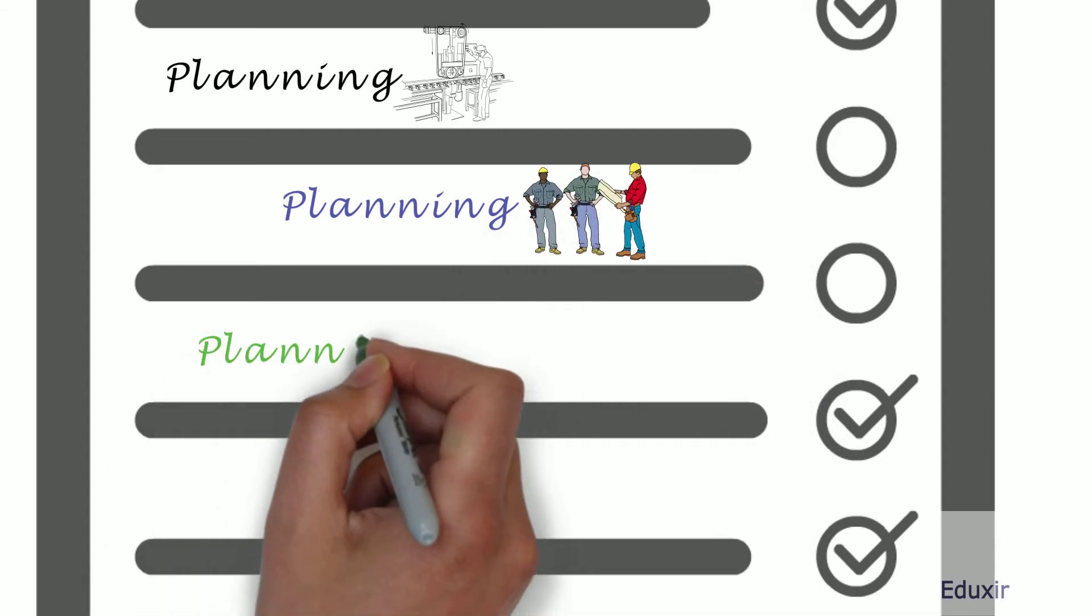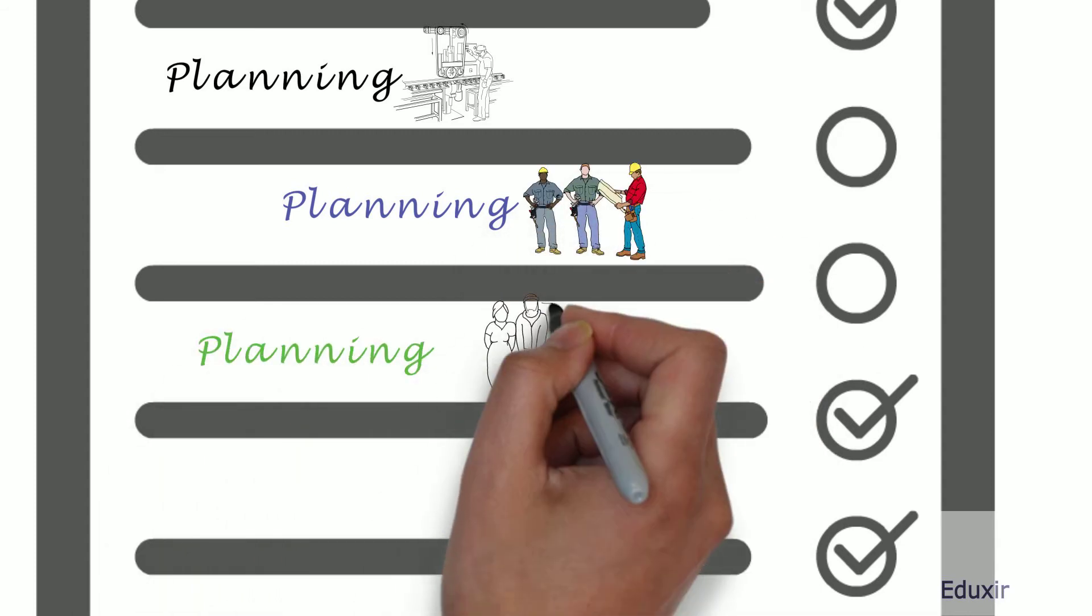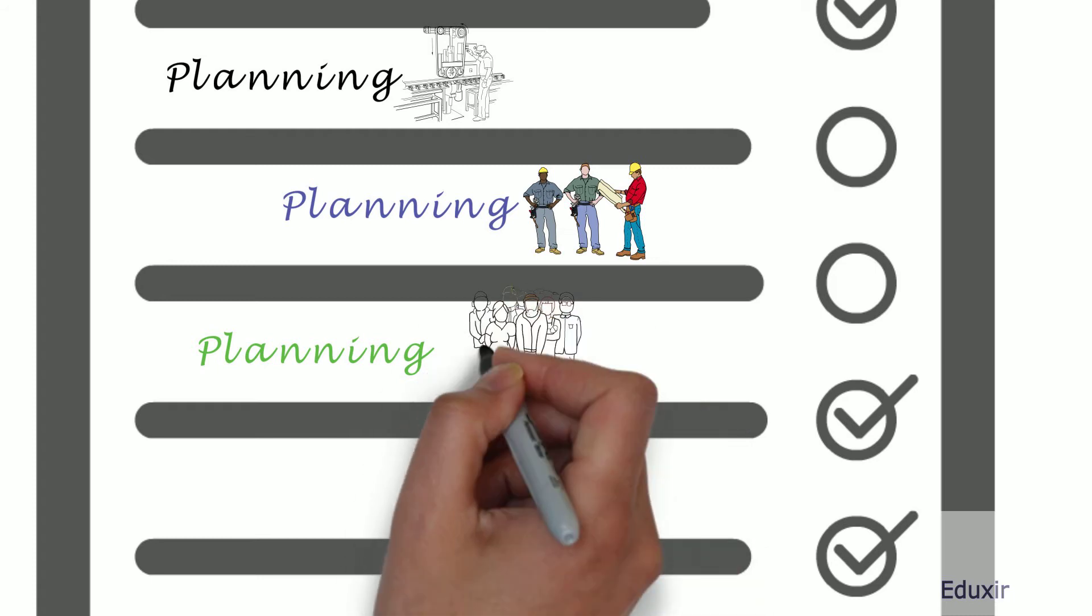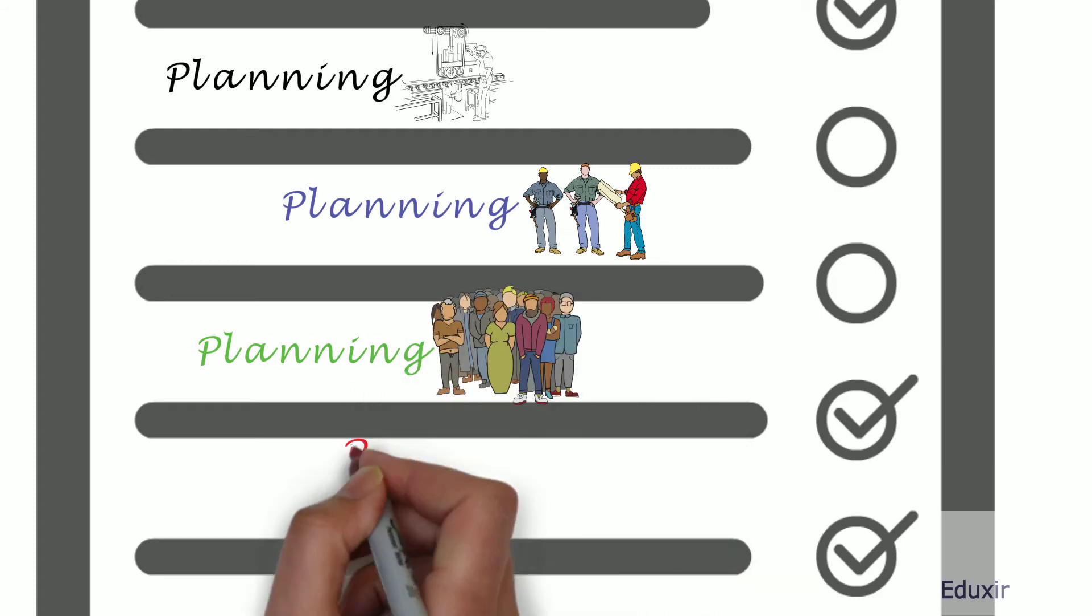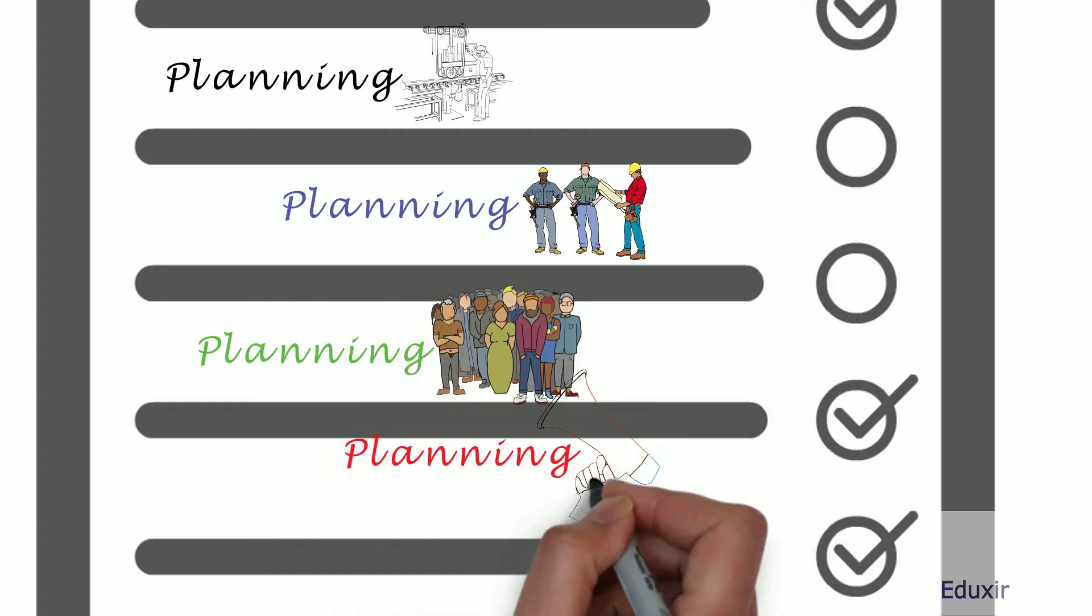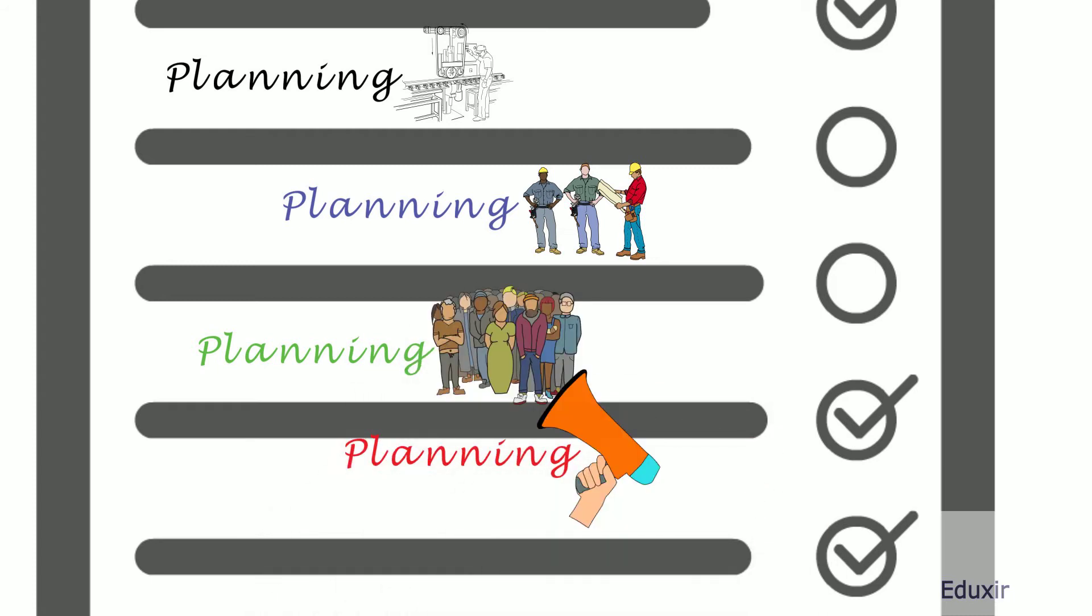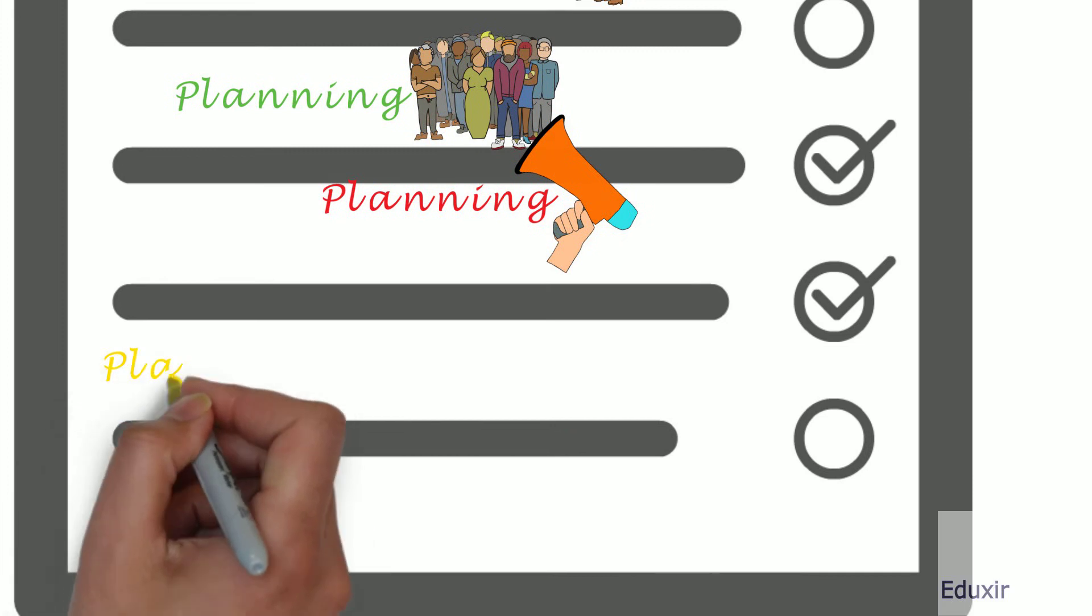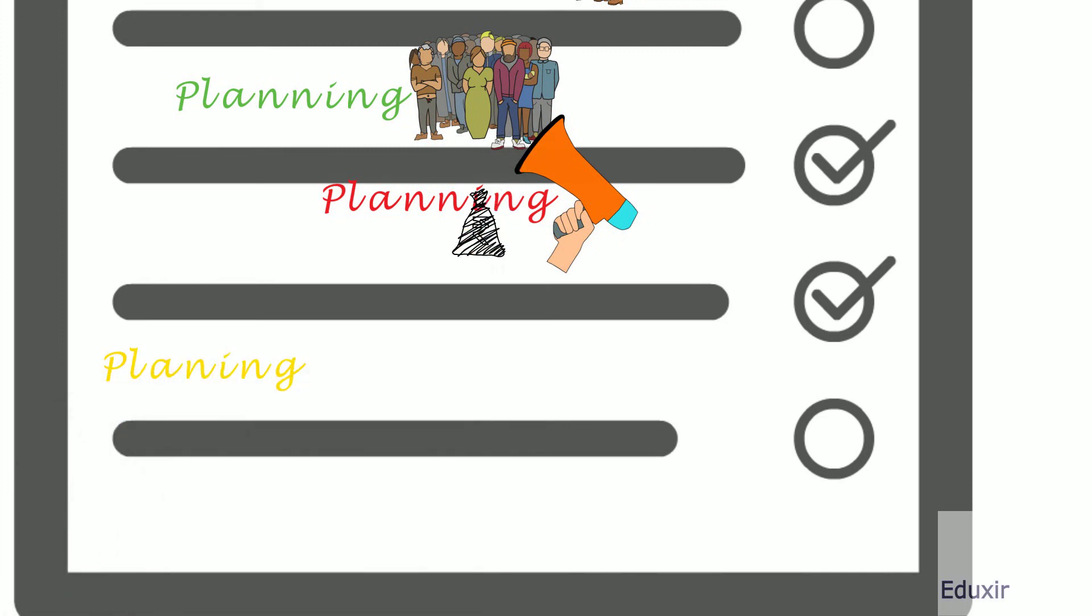Planning related to the human resources. Planning related to the marketing and promotional activities. Planning related to the financing.